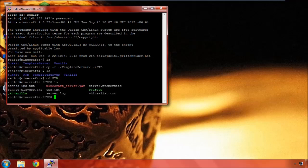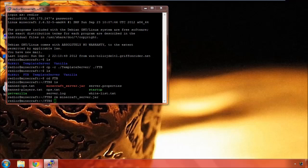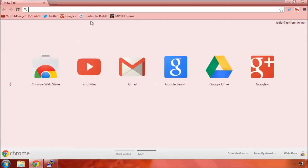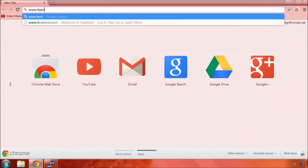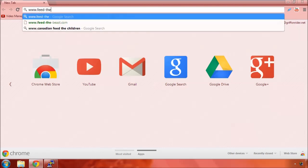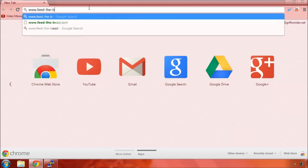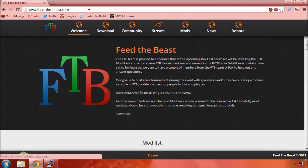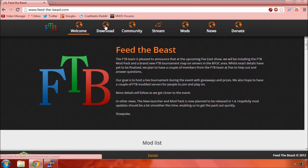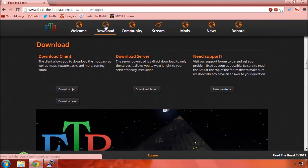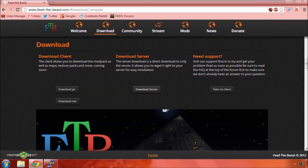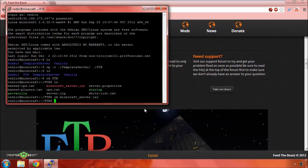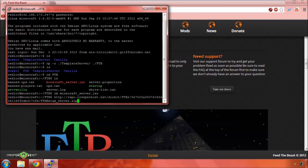And we can get rid of the jar file. And let's hit the Feed the Beast website. There we go. And I think just recently, they actually fixed the server download link.